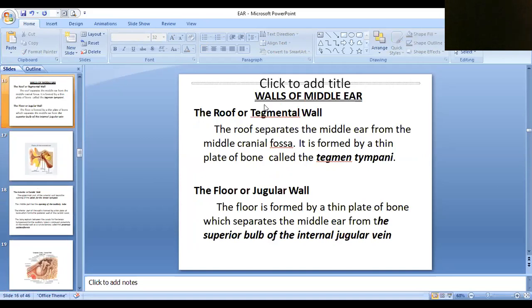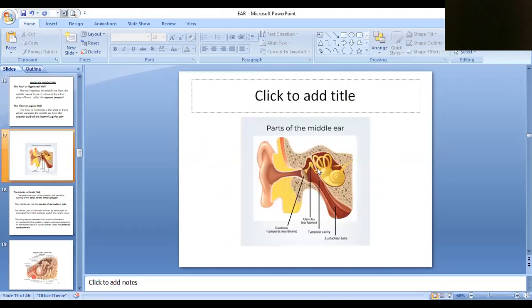First we are going to discuss about the roof. The roof is otherwise known as the tegmental wall. The roof is formed by a thin plate of bone called the tegmen tympani. It separates the middle ear from the middle cranial fossa. This thin plate forms the roof of the middle ear, separating it from the middle cranial cavity, which lies on the temporal lobe. So the middle cranial cavity is separated from the middle ear by the tegmen tympani.